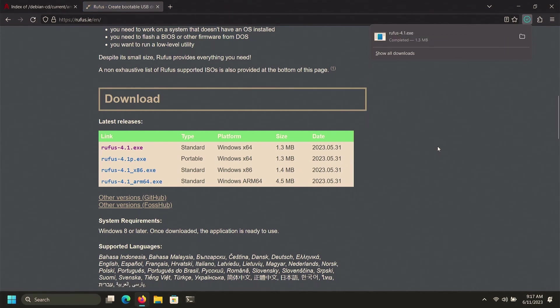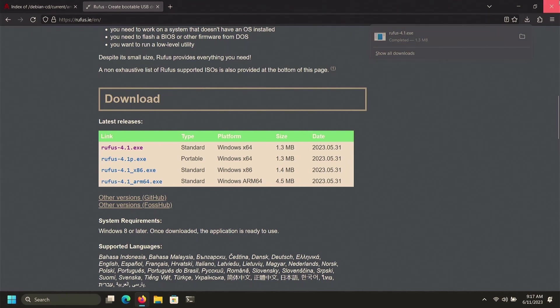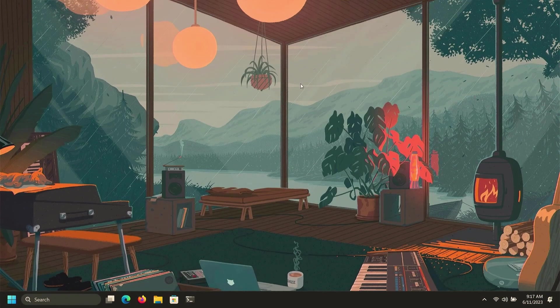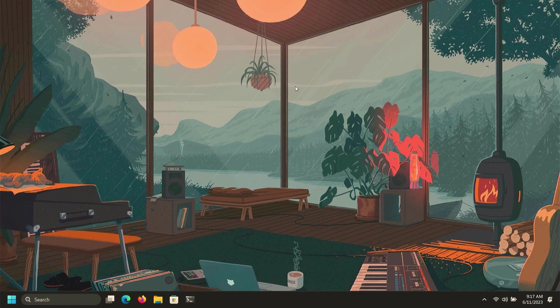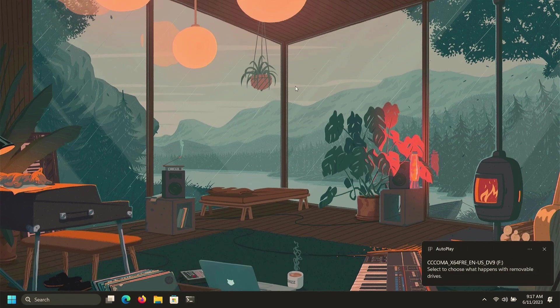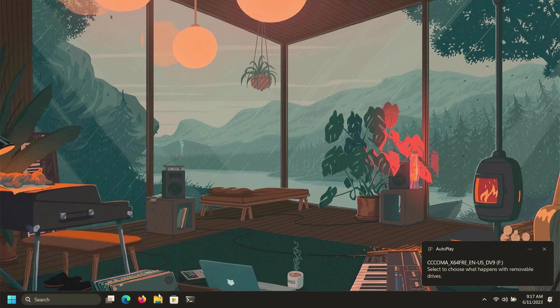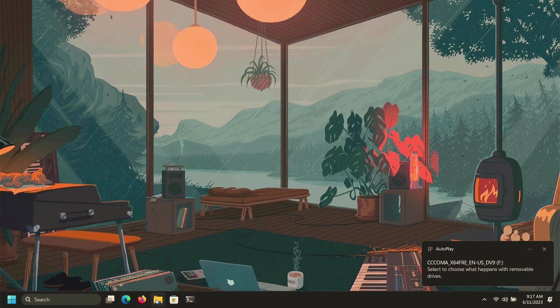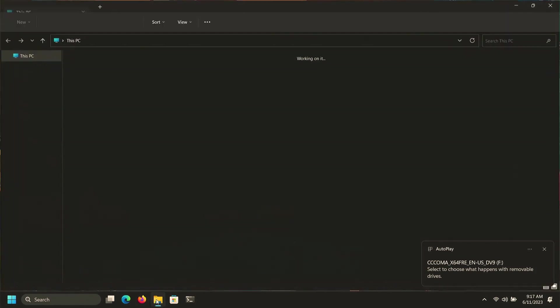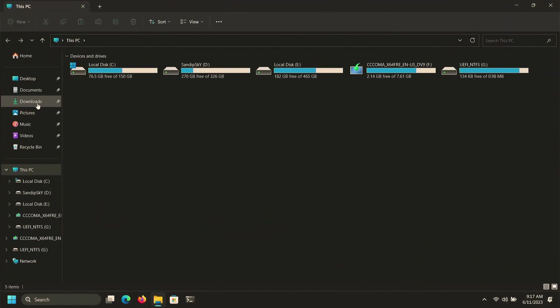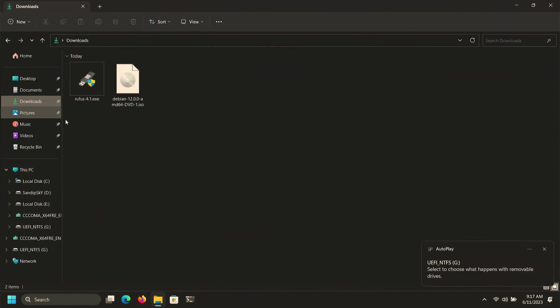So once you have finished downloading the ISO file and Rufus, you need to close your web browser and insert your pen drive which is at least 8 GB. Please make a backup of your pen drive because your pen drive data will be lost. After that, open downloads directory and open Rufus.